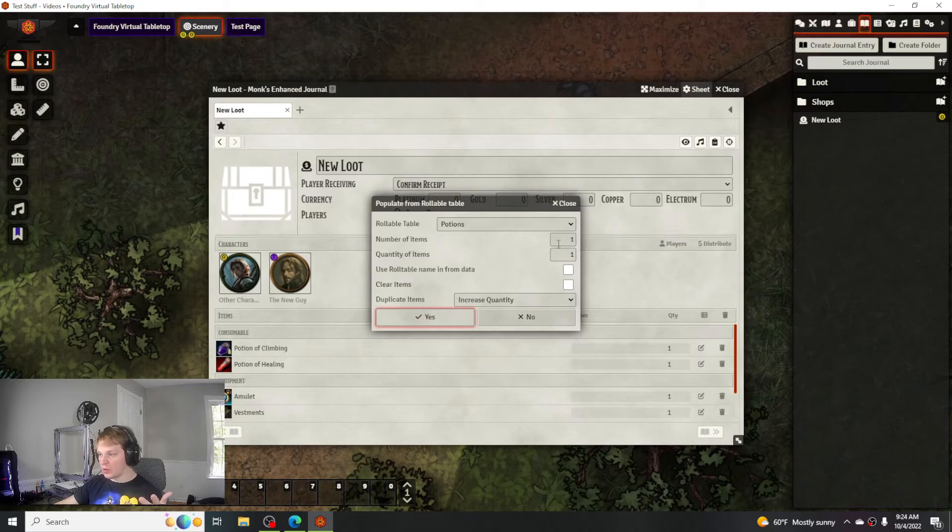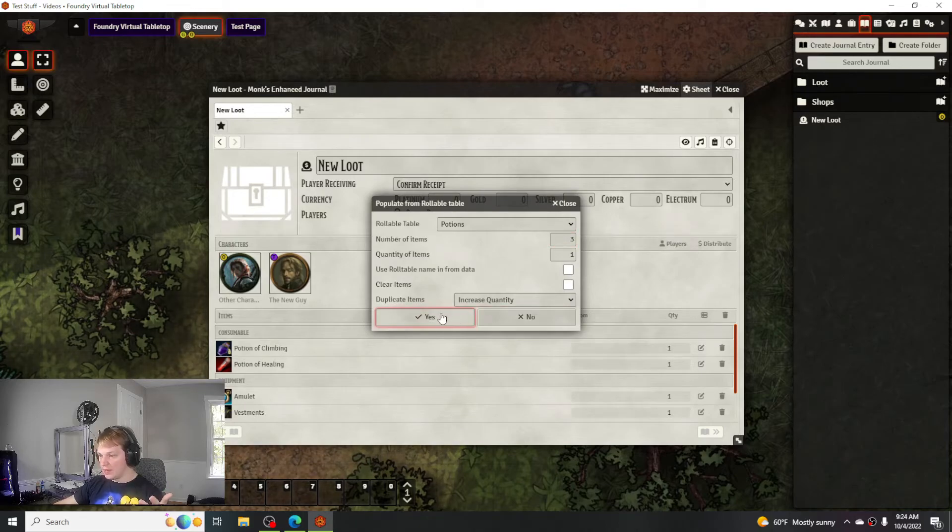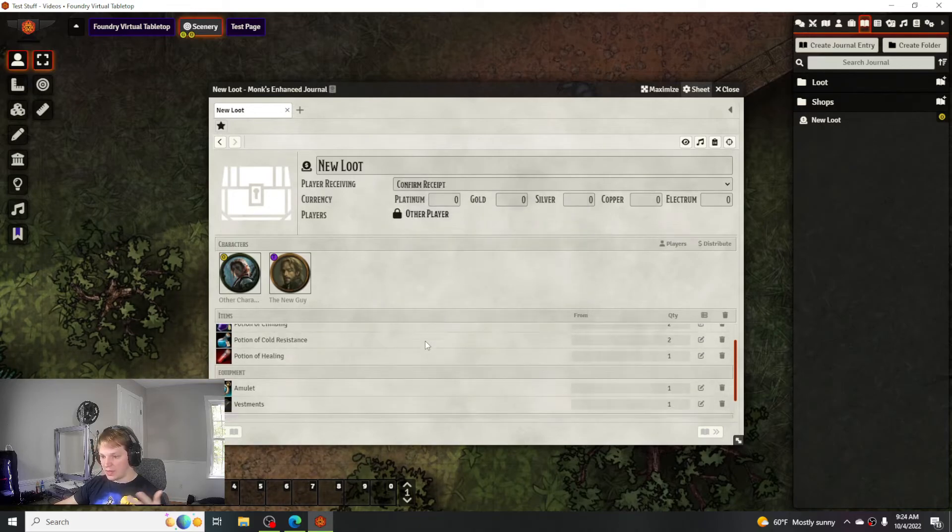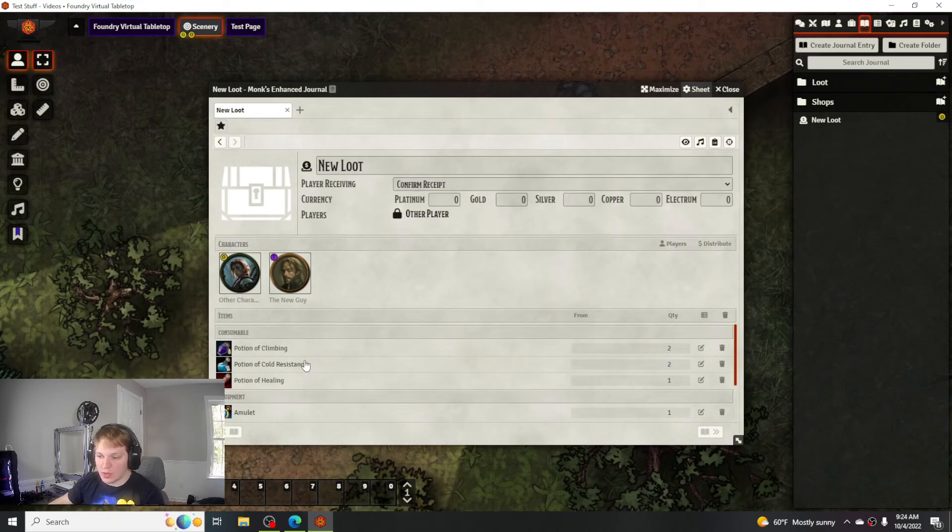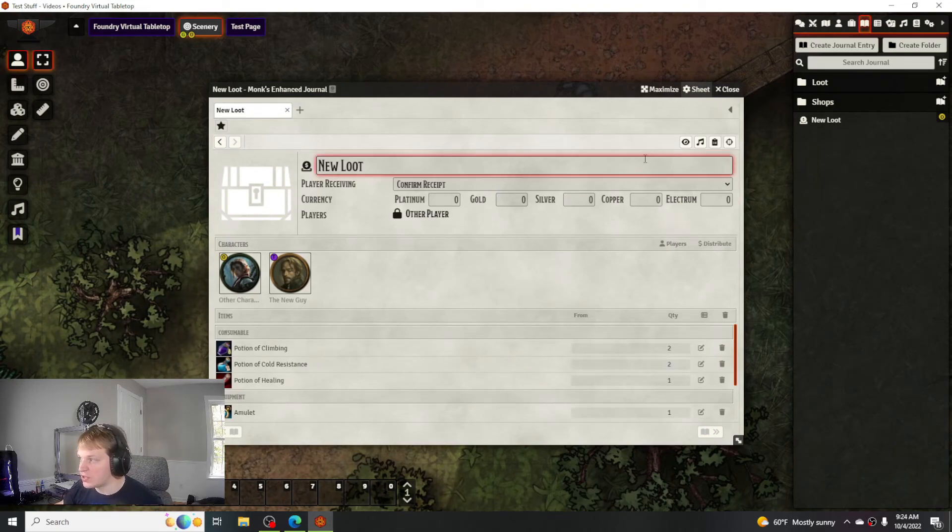But if you're wanting specific quantities, like okay I want three items, you can do that and then it'll add a bunch of extra different ones. That's pretty much it for setting up the loot.